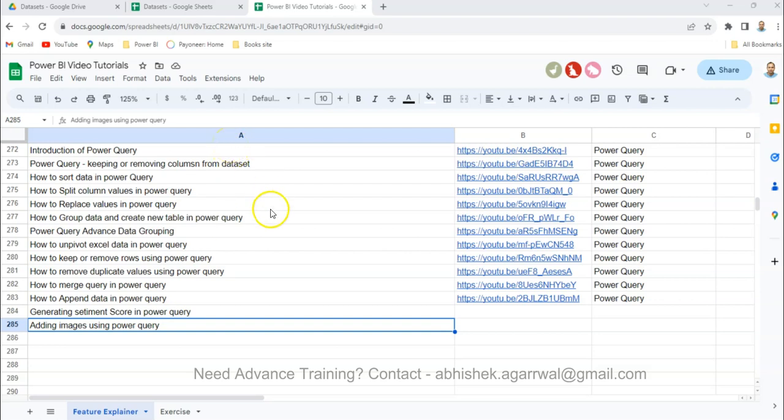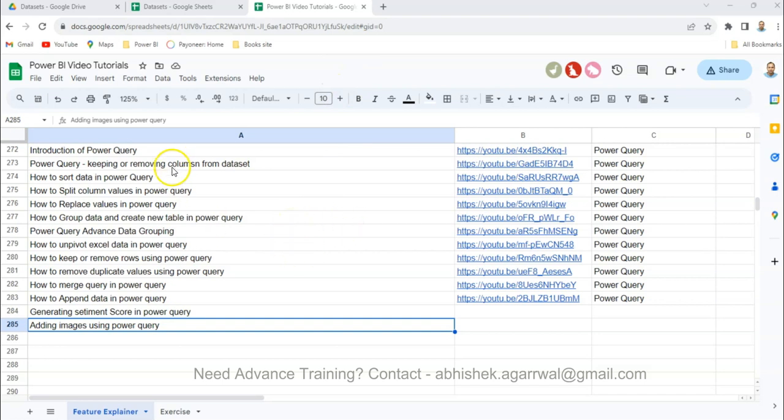Before I move ahead, just two quick pieces of information. One is you have this Google Sheet which is in the description so you can search any of my previously published videos and the link is present in column B. That way you can very easily search any of my videos and jump to that.